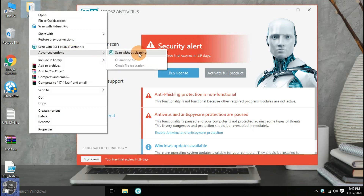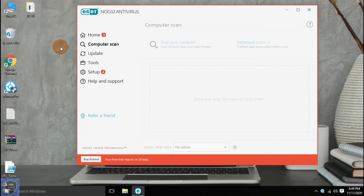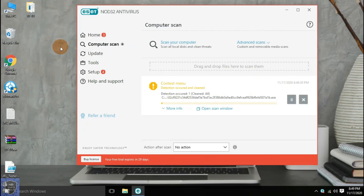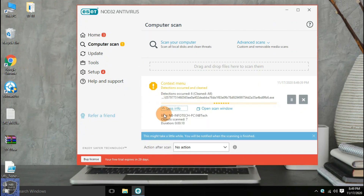As we have already disabled the real-time protection, we can continue with the first scan. Let's speed up this process to save time.